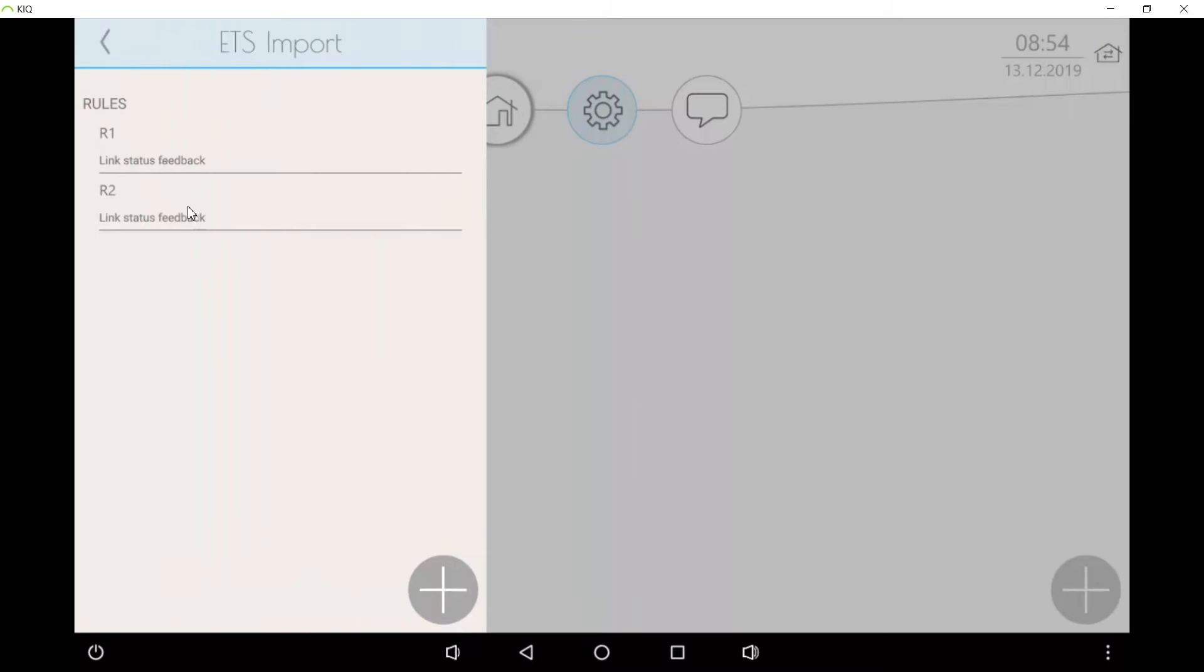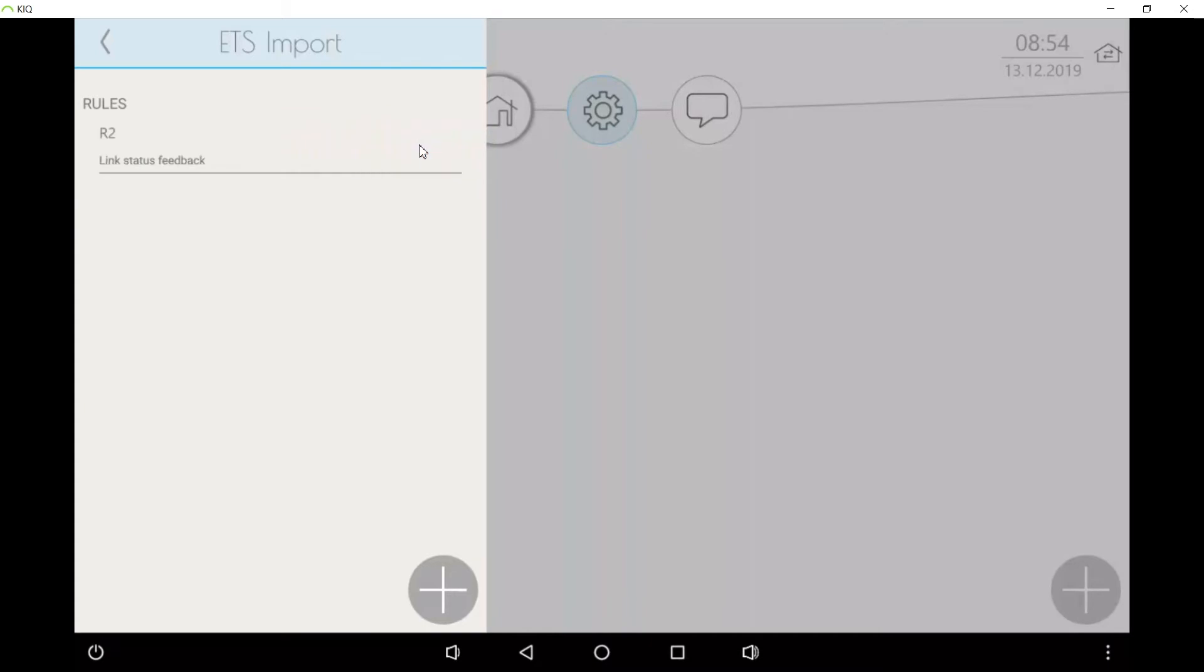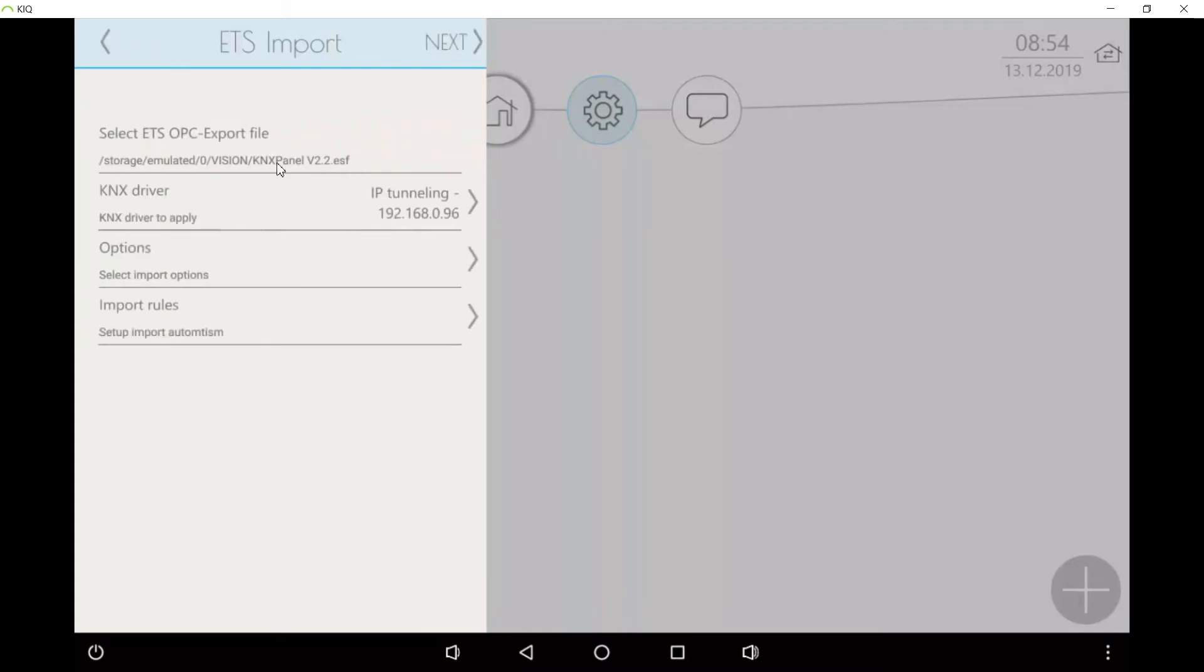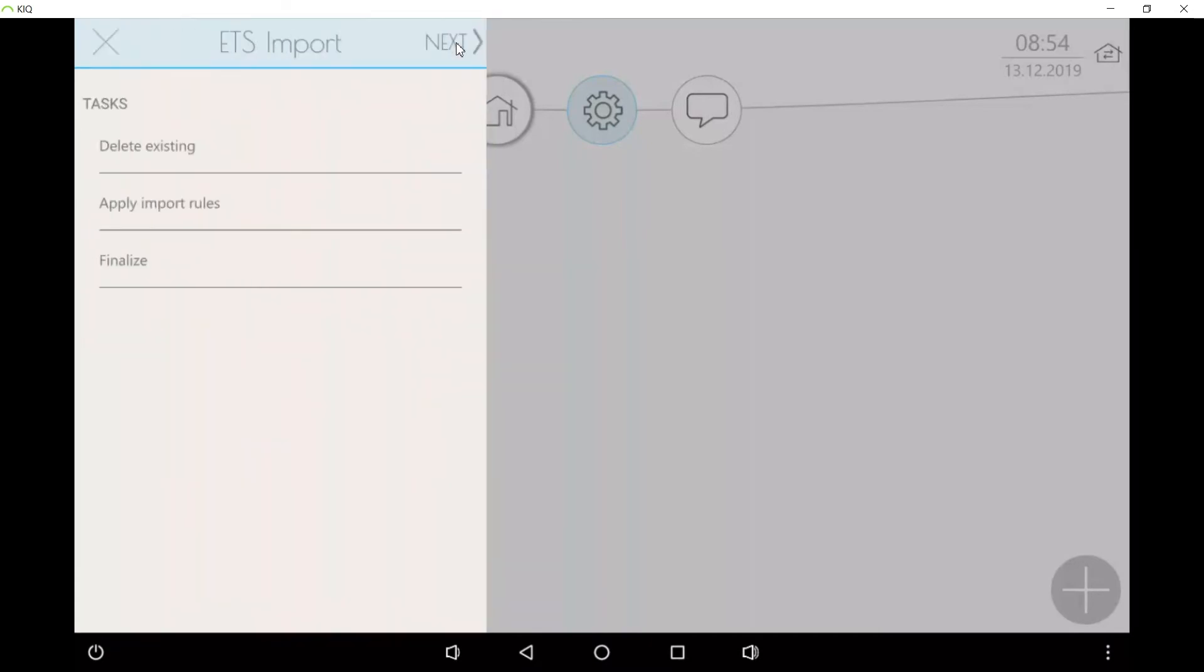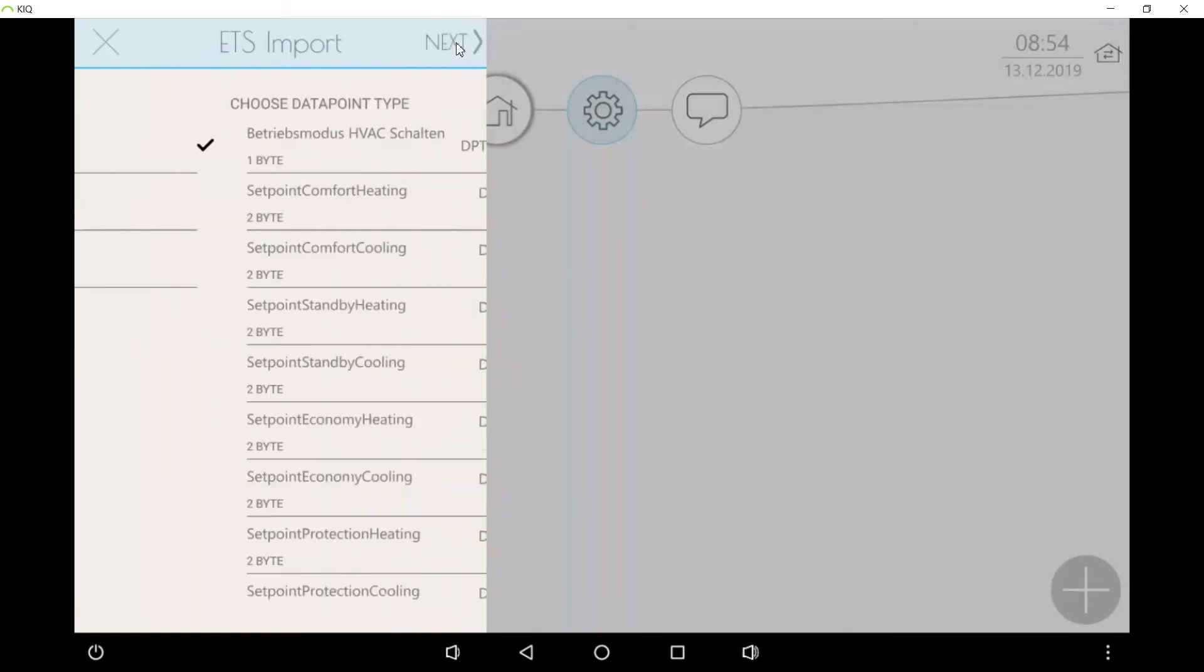If you have more than one rule, they will all be applied. If you have a rule which you don't need anymore, you can remove it by keeping it pushed and then deleting it. Then you push next.